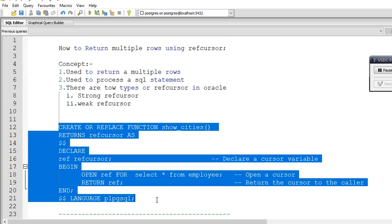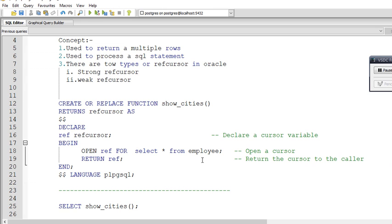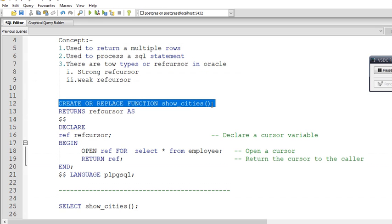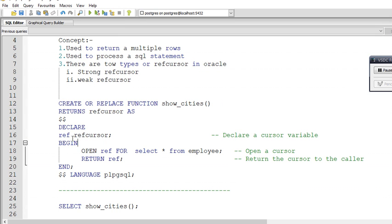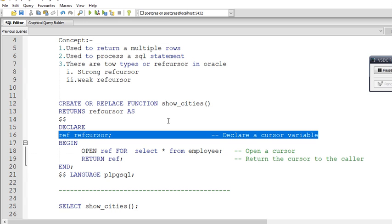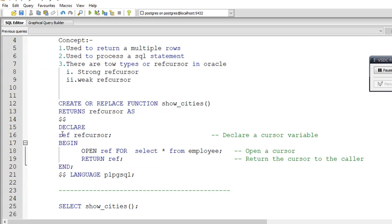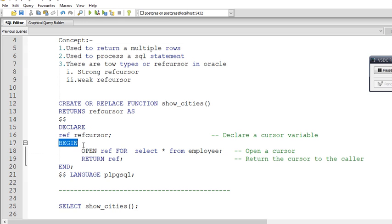Here I have created one procedure to return multiple rows from the employees table using refcursor. The function is written as: CREATE OR REPLACE FUNCTION function_name RETURNS refcursor AS $$ BEGIN. I have declared a refcursor variable named 'ref'. In Oracle, you declare a refcursor using: TYPE type_name IS REF CURSOR. But in PostgreSQL, you simply write the variable name followed by refcursor. Then we open the transaction with BEGIN.